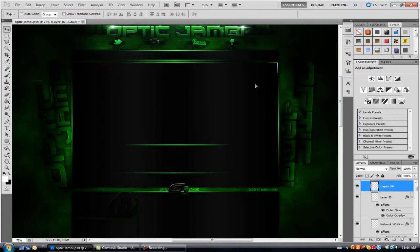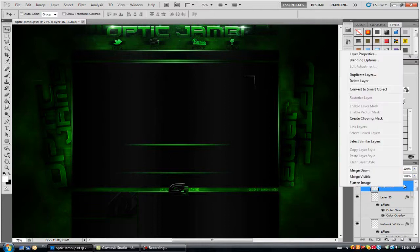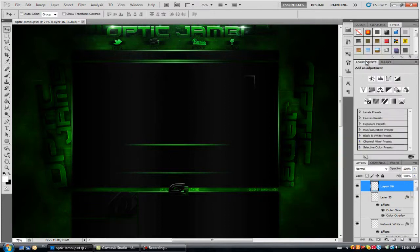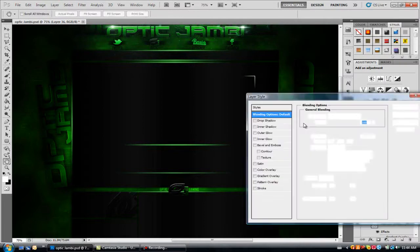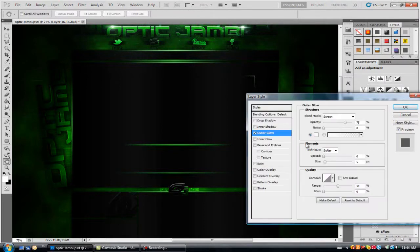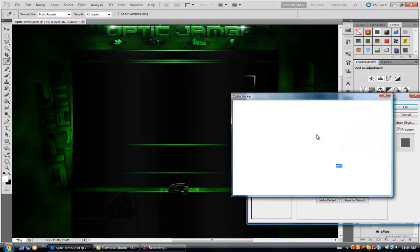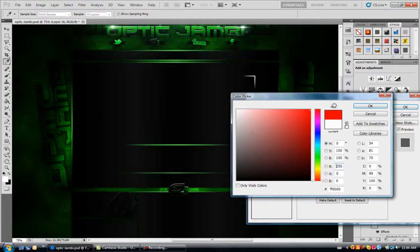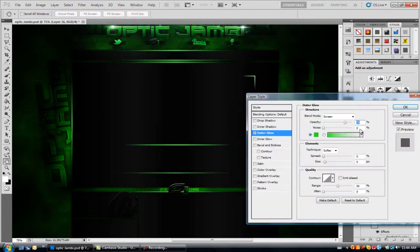So now for this one what you want to do is again right click and go to blending options or double click on the layer to open up blending options. Go to outer glow. Again, make it the same color as your background and basically just follow what I did for the first one.